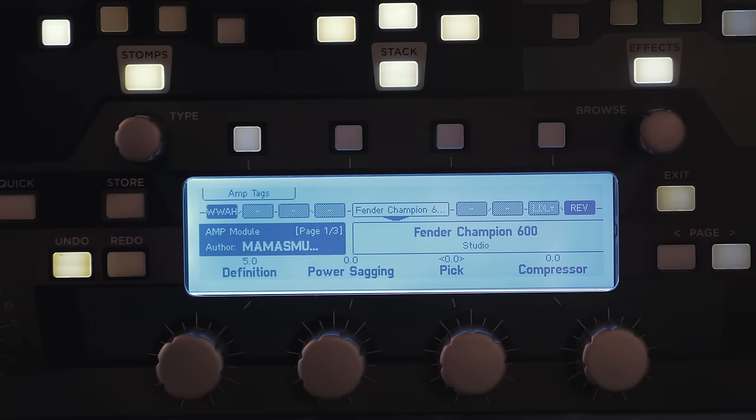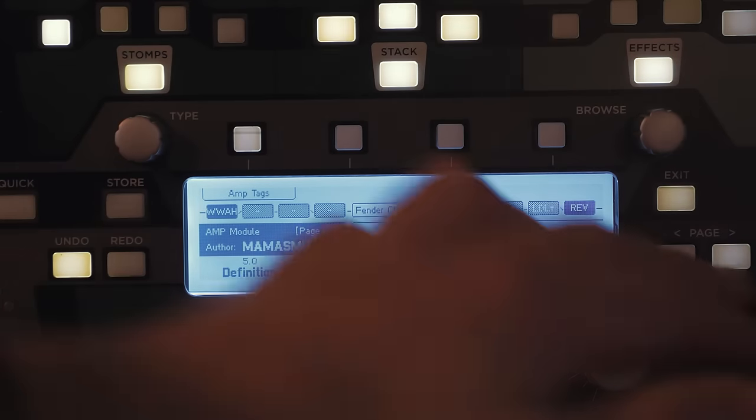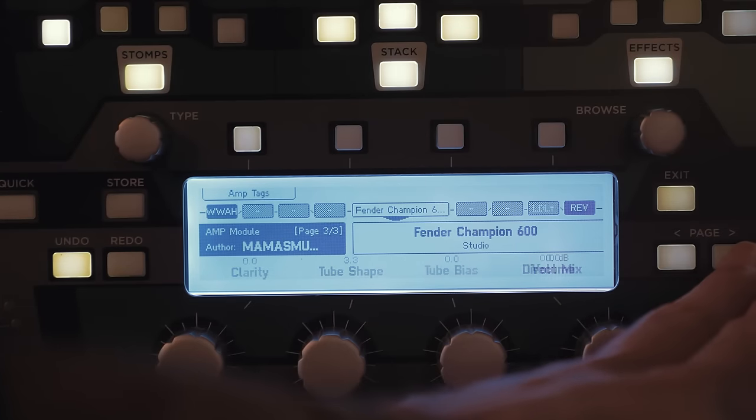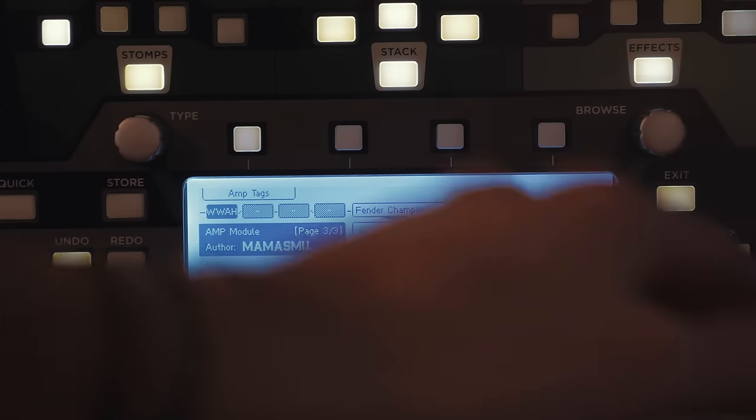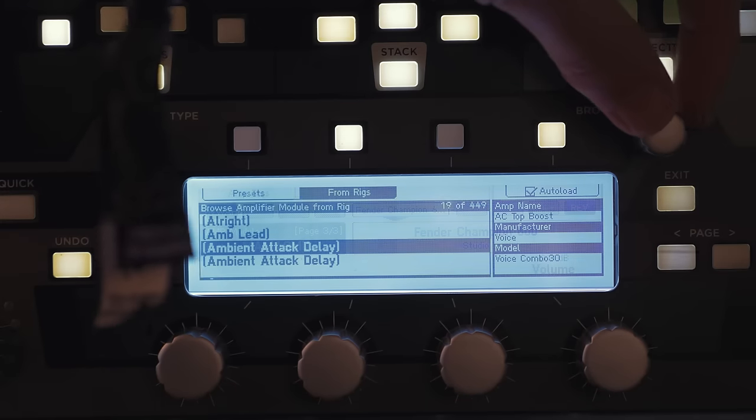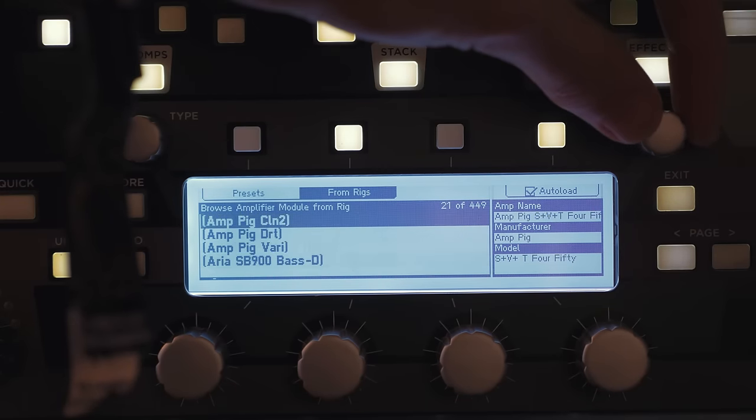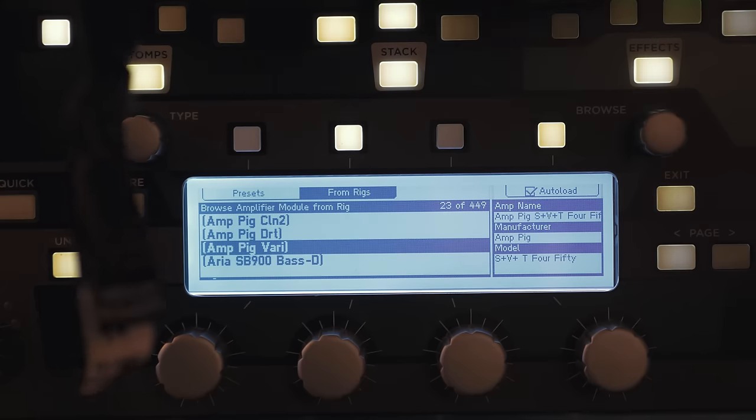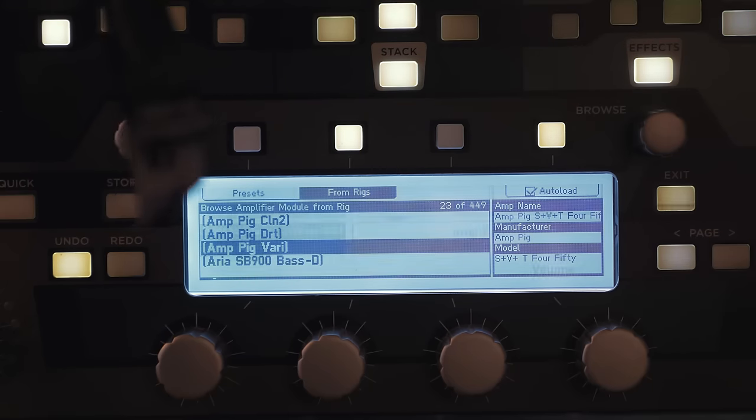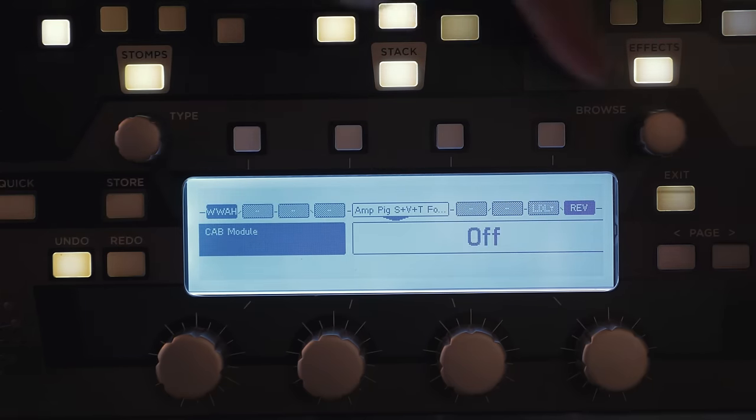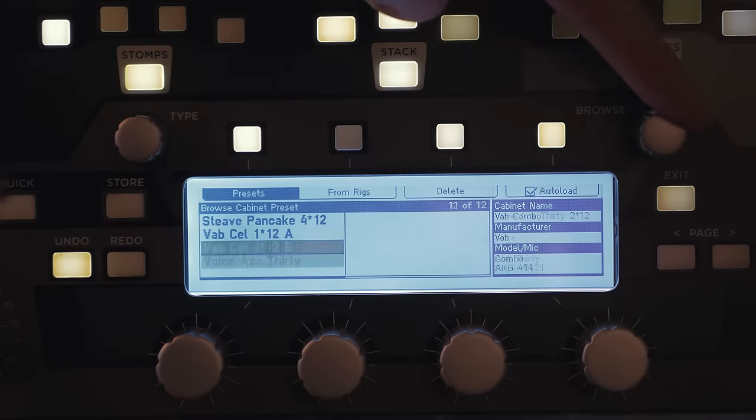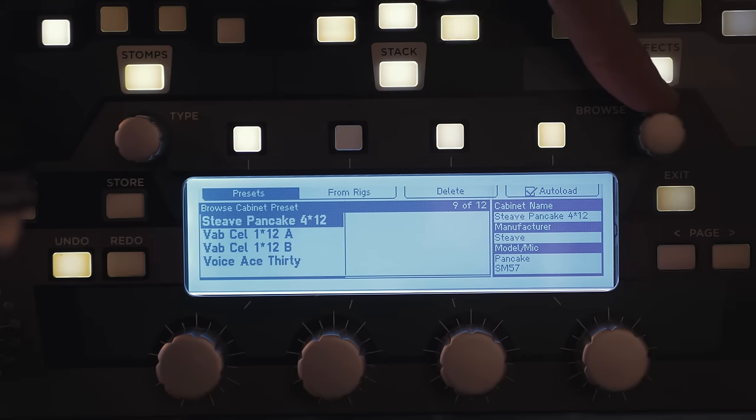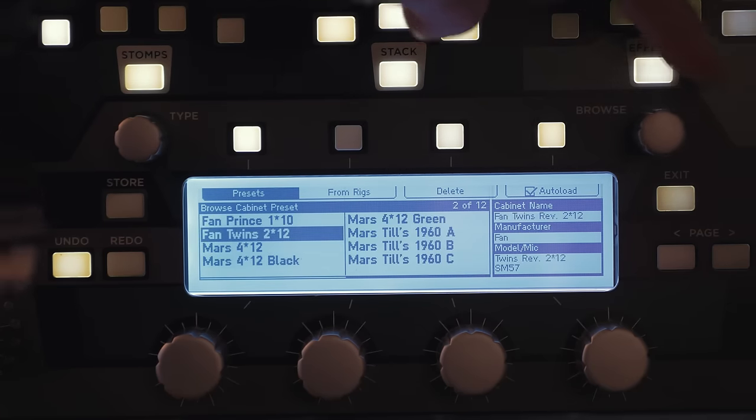The amp tones again are fantastic from cleans to high gains and compared to the Axe-FX I think they're pretty on par. They do sound different but one isn't worse than the other I'd say. It's just down to personal preference. There isn't that much difference between the two I don't think in terms of the actual amp tones. In terms of effects the Axe-FX is definitely far superior I think.